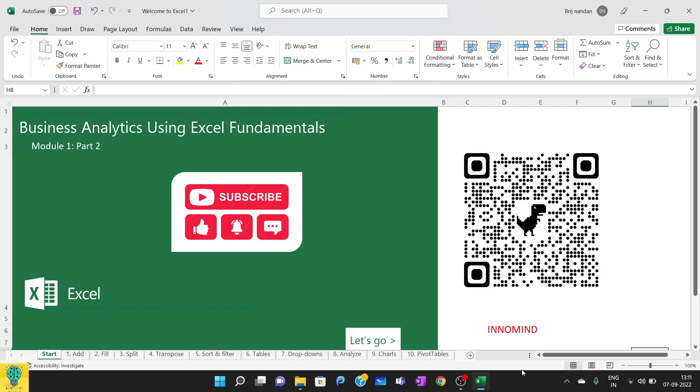If you have any doubts, please write in the comment section. If you want to download this sheet or any other sheet I'll be using during this course, you can download it on the app Innomine. You can download the app from Play Store. Here is the QR code you can scan, or you can directly search Innomine on your Google Play Store.